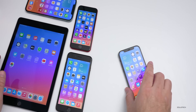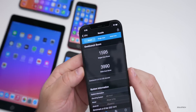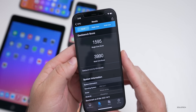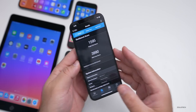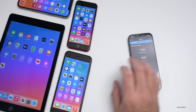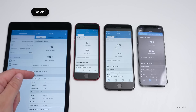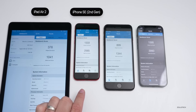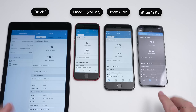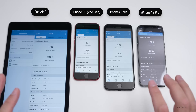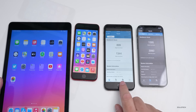Looking at Geekbench 5 scores, the iPhone 12 Pro scored 1,595 for single core and 3,990 for multi-core — pretty good, and scores could increase slightly over the next couple of days. Devices tested include the iPad Air 2, iPhone SE second generation, iPhone 8 Plus, and iPhone 12 Pro. These scores can vary quite a bit based on when you run them after installing the update.